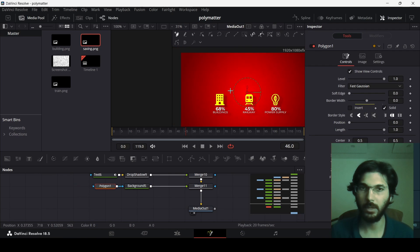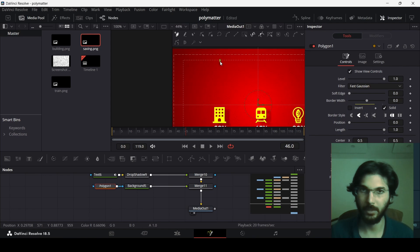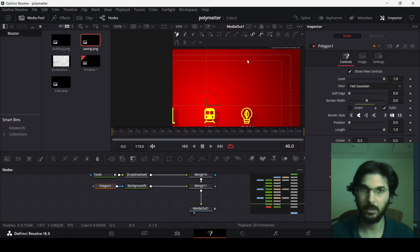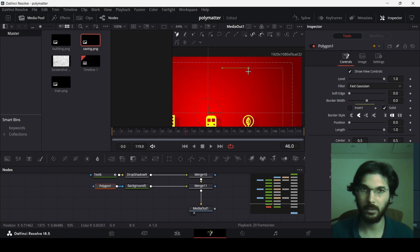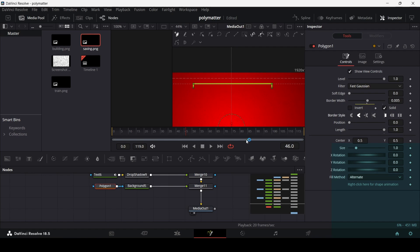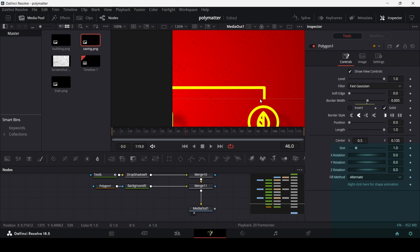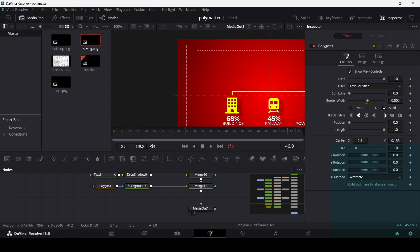To create the polyline, enable guides by right-clicking. Create the line starting from where the building icon is, zoom in to make sure it's straight, then go all the way to where the line starts and create another point, slightly moving it down. Change the border width to 0.005 and the border style to flat. Move and align the line using the guide.